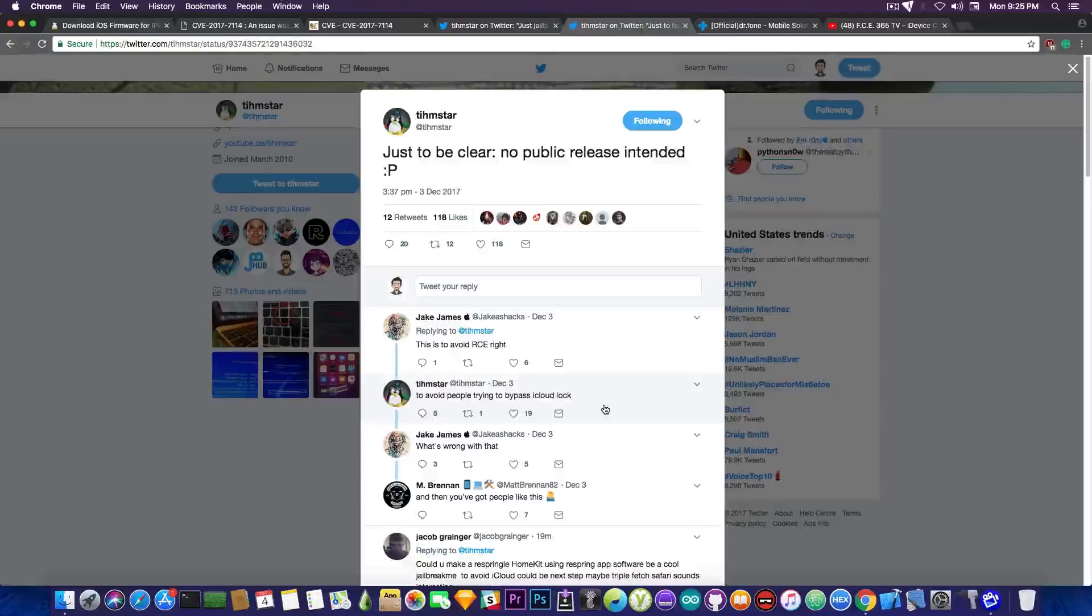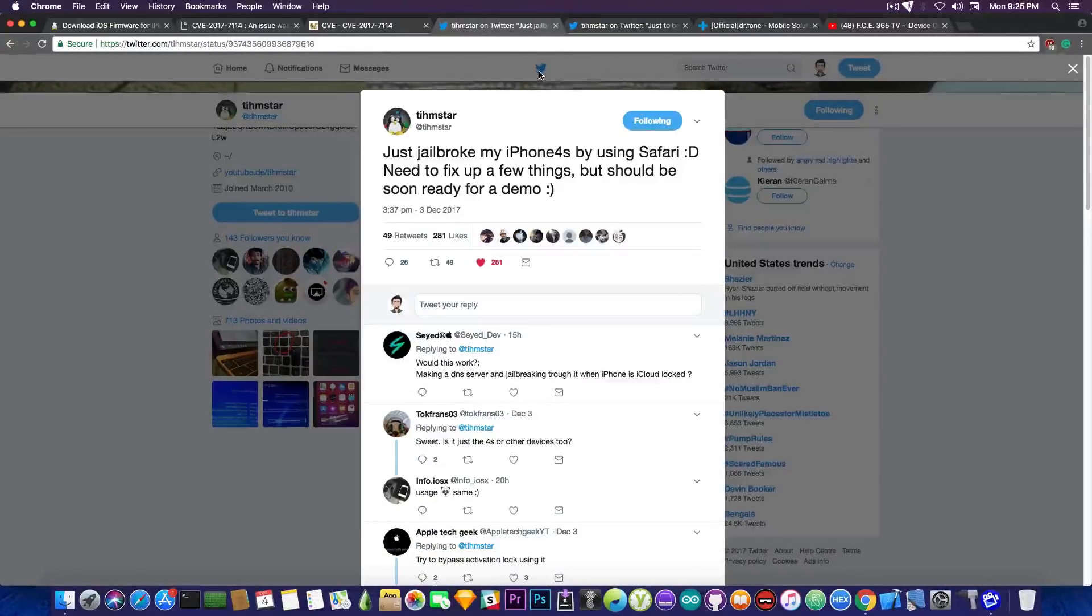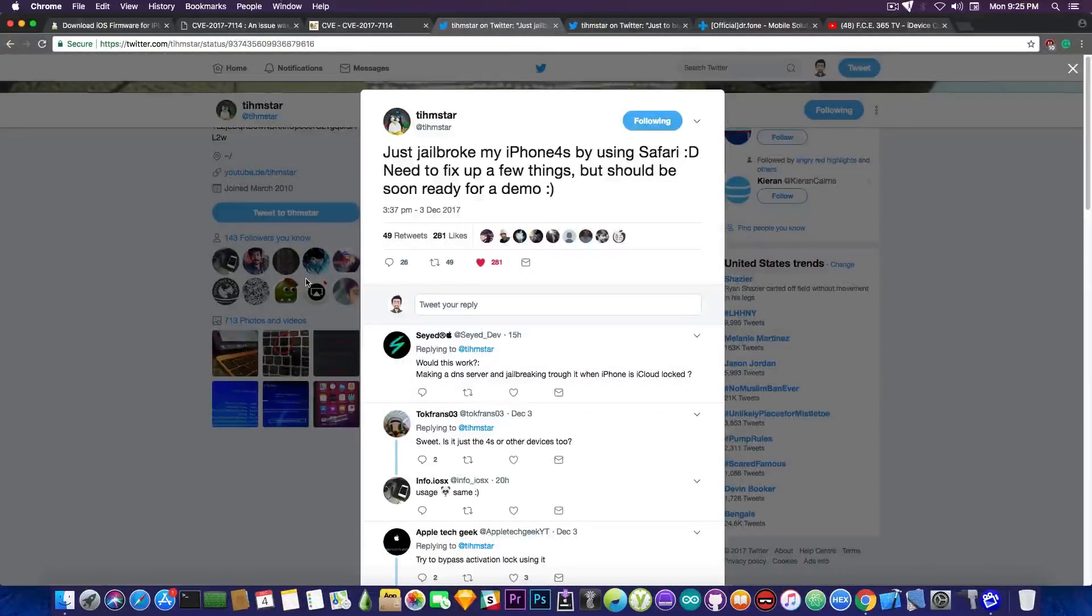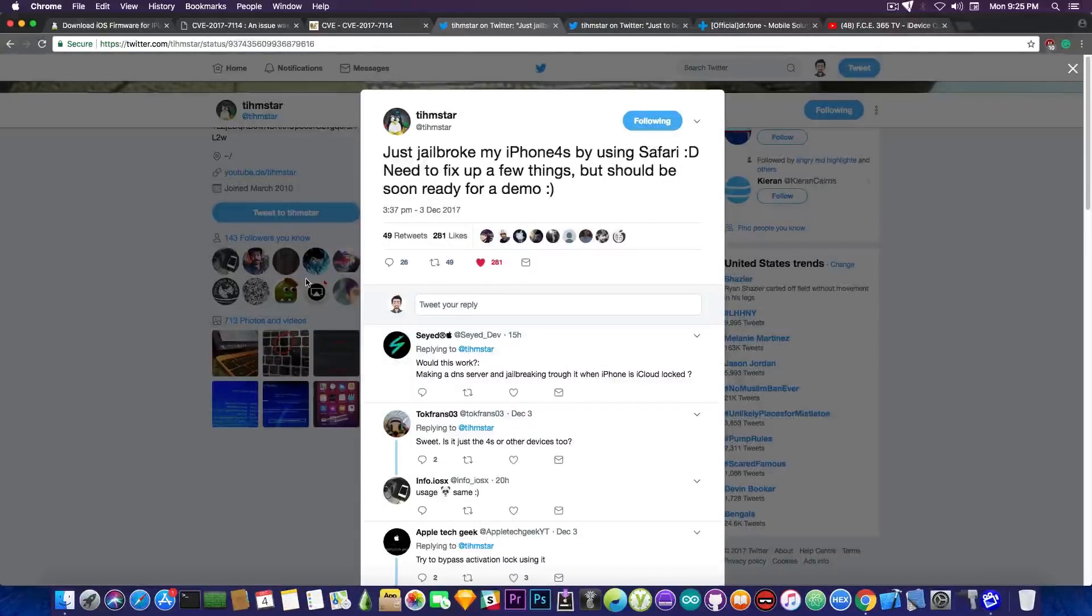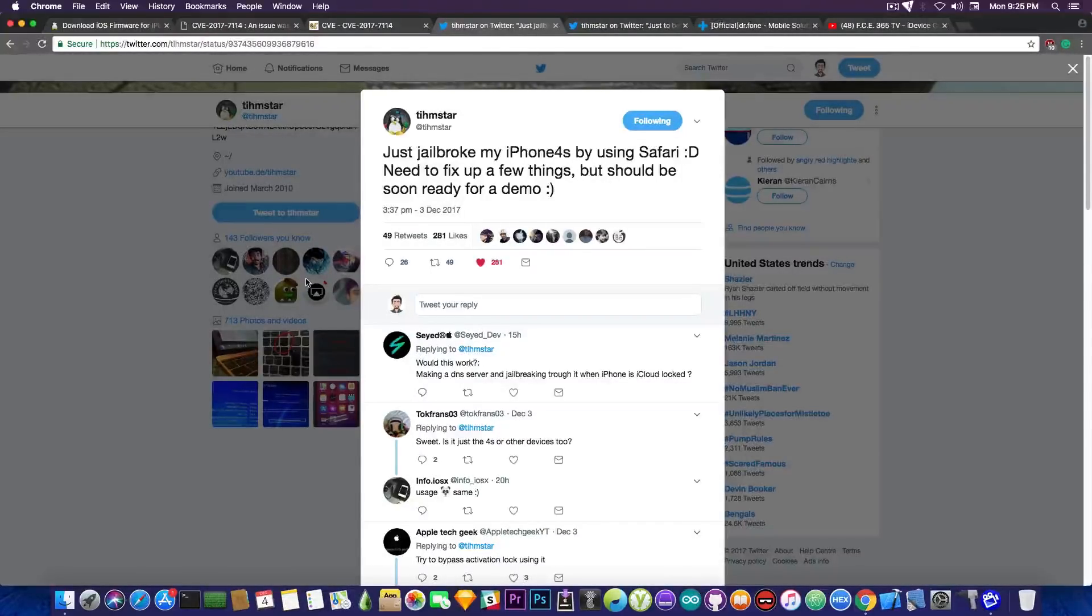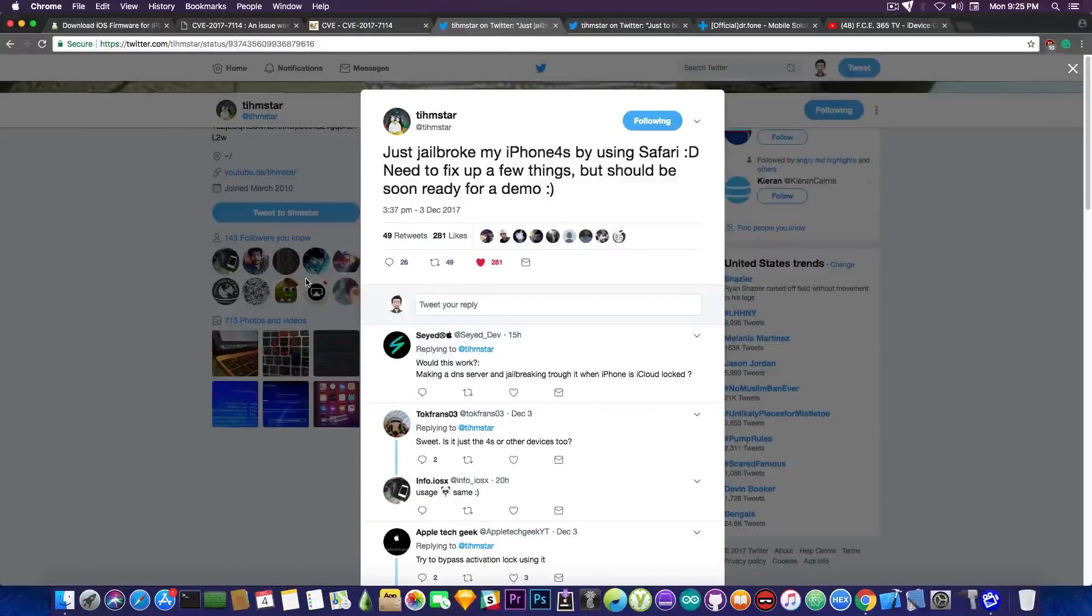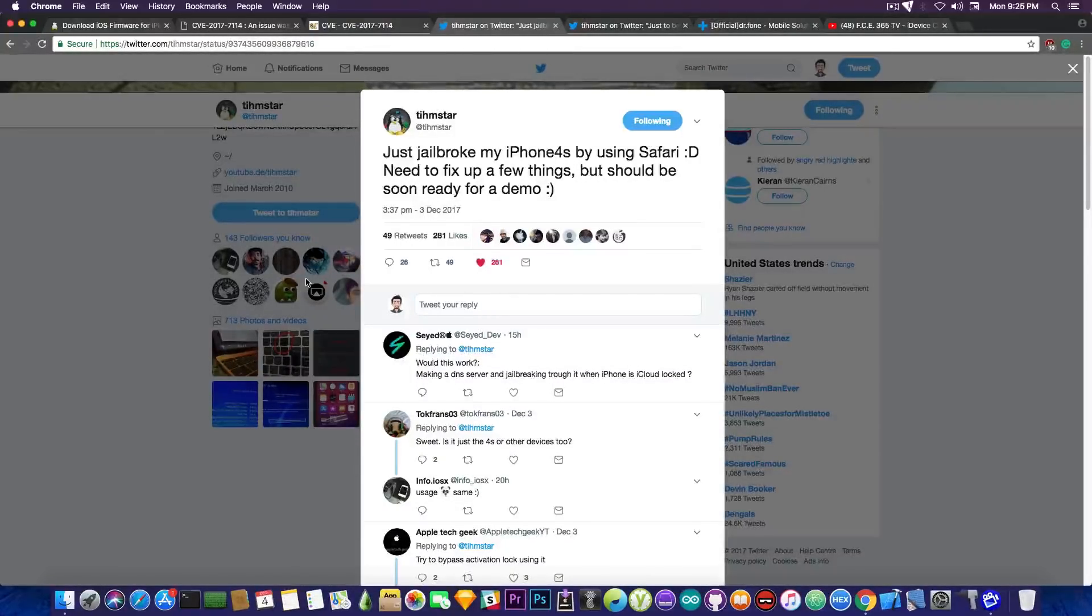So that's pretty much what's going on. He's actively involved in jailbreaking although he keeps it private. At least we know that there is a vulnerability that would allow Safari to be used for a jailbreak on the iPhone 4S. For granted not a lot of people have an iPhone 4S nowadays and if you have an iPhone 4S you're probably wondering why it's working so slow.